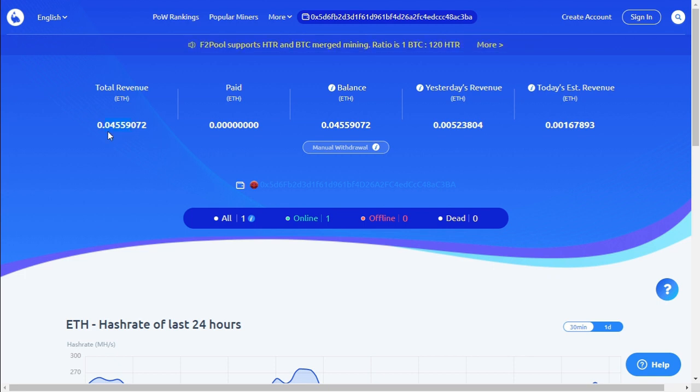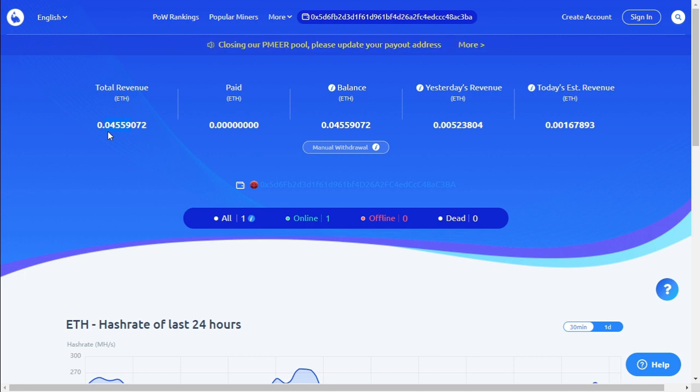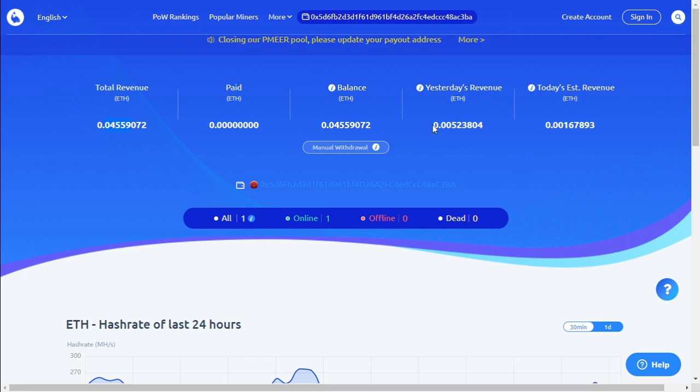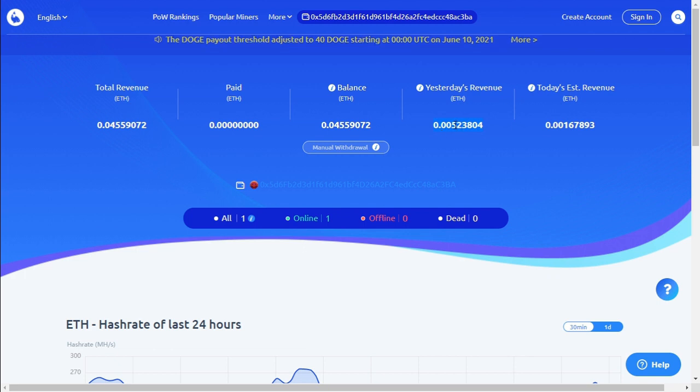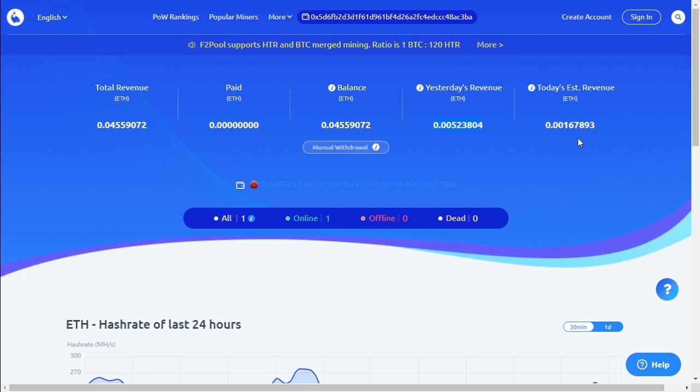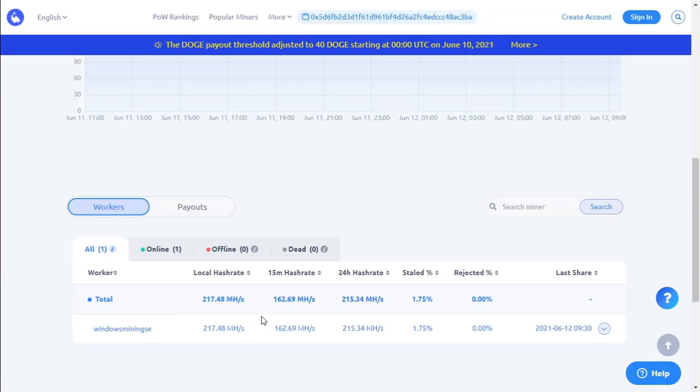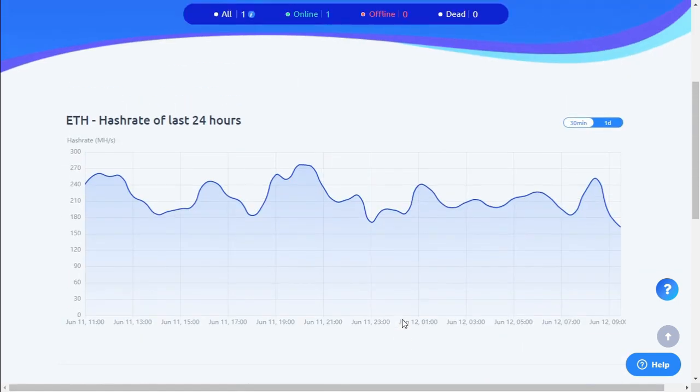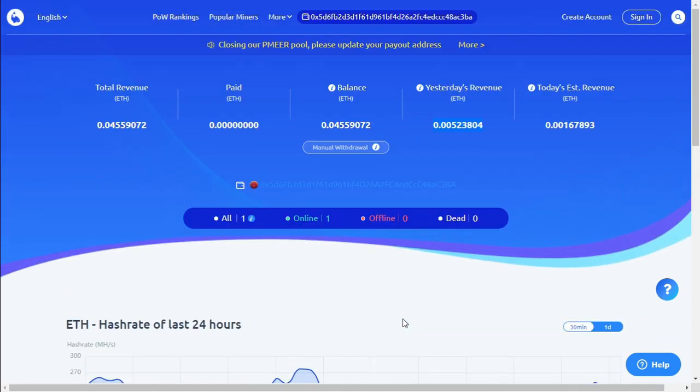Profits are definitely down compared to about 2 months ago when I used to get 0.1 Ethereum every 7 days. Now we're getting a payout every 20 days. That's my current balance. And you can see what we've done yesterday. 0.005 Ethereum for yesterday on 200 megahash. Our total hash rate currently is at 217 megahash. And this is F2 pool.